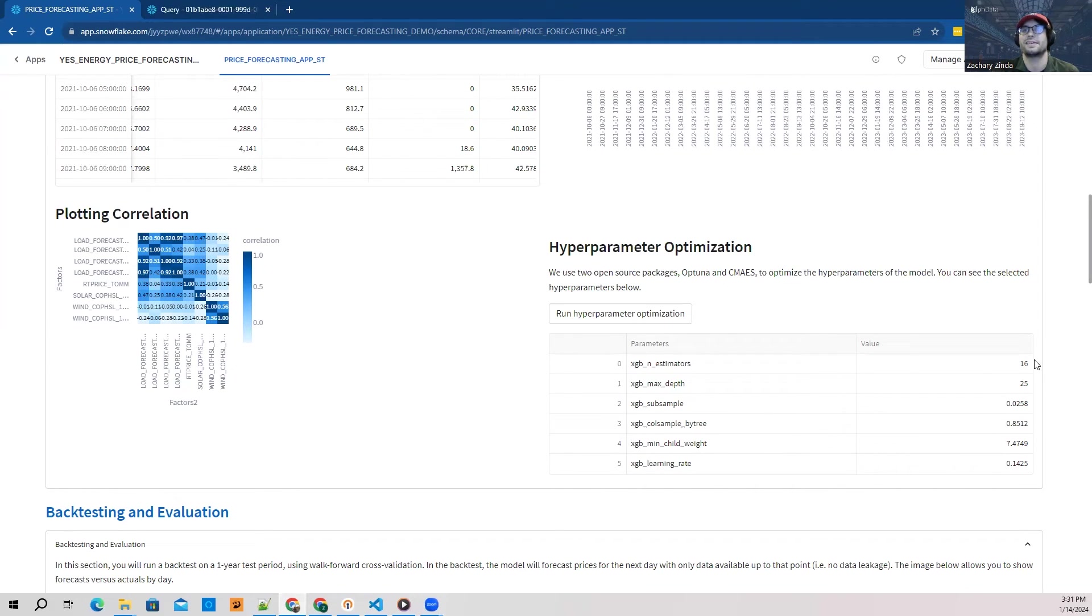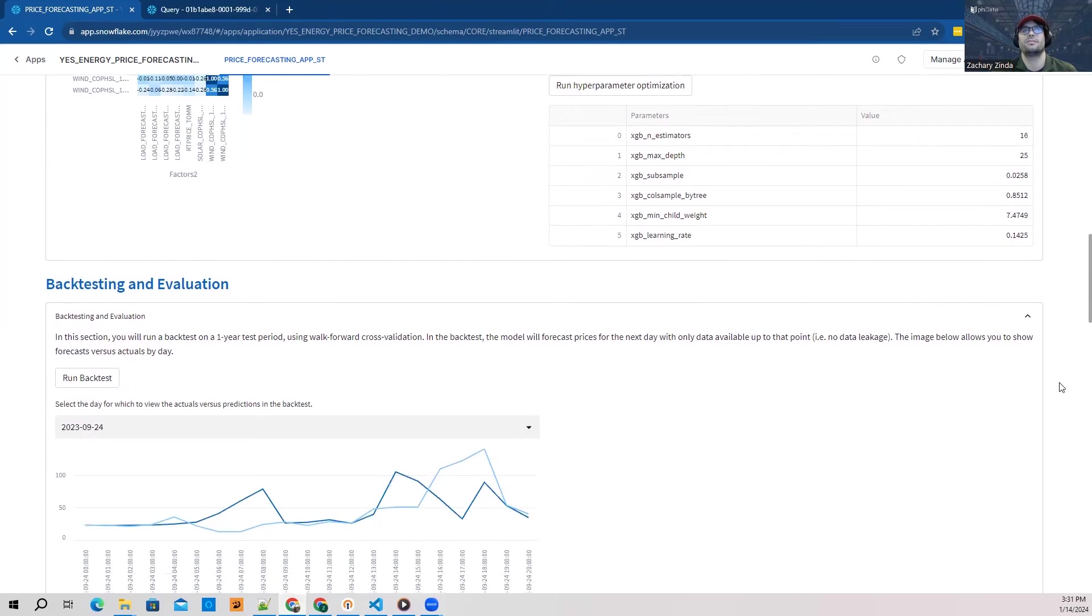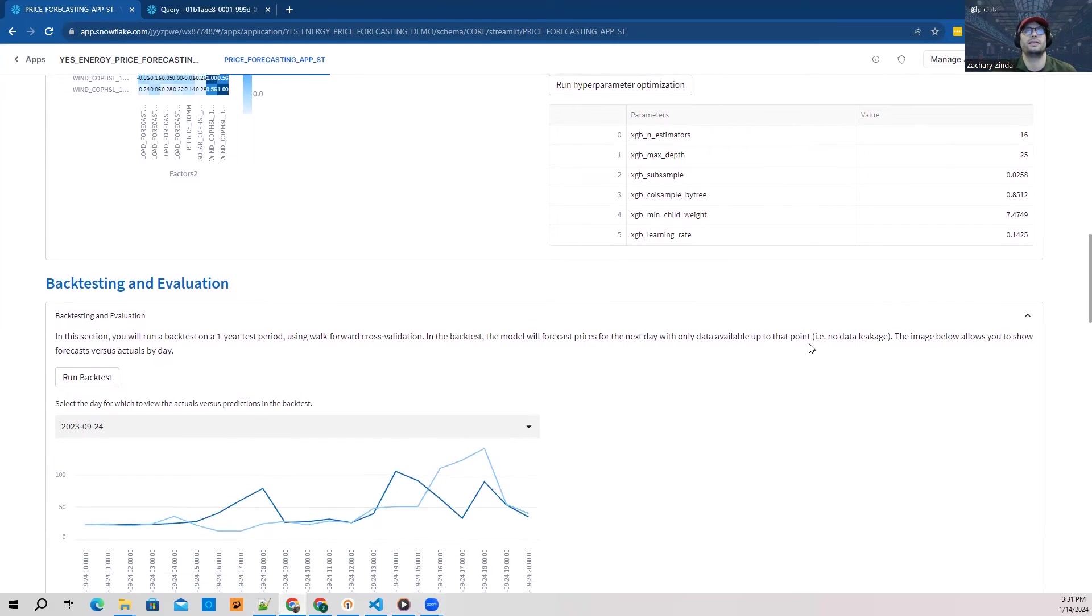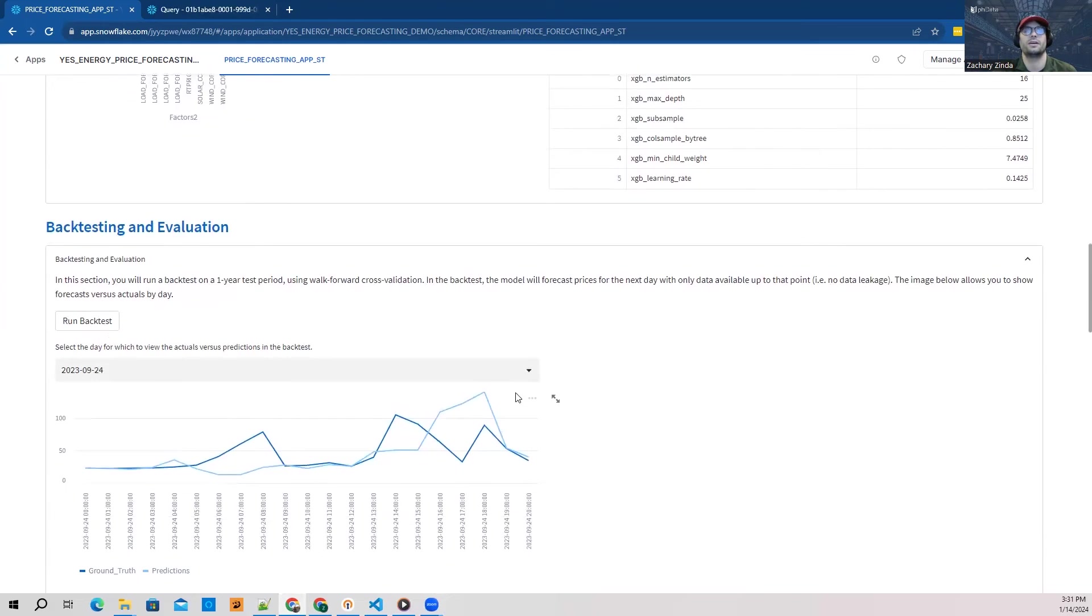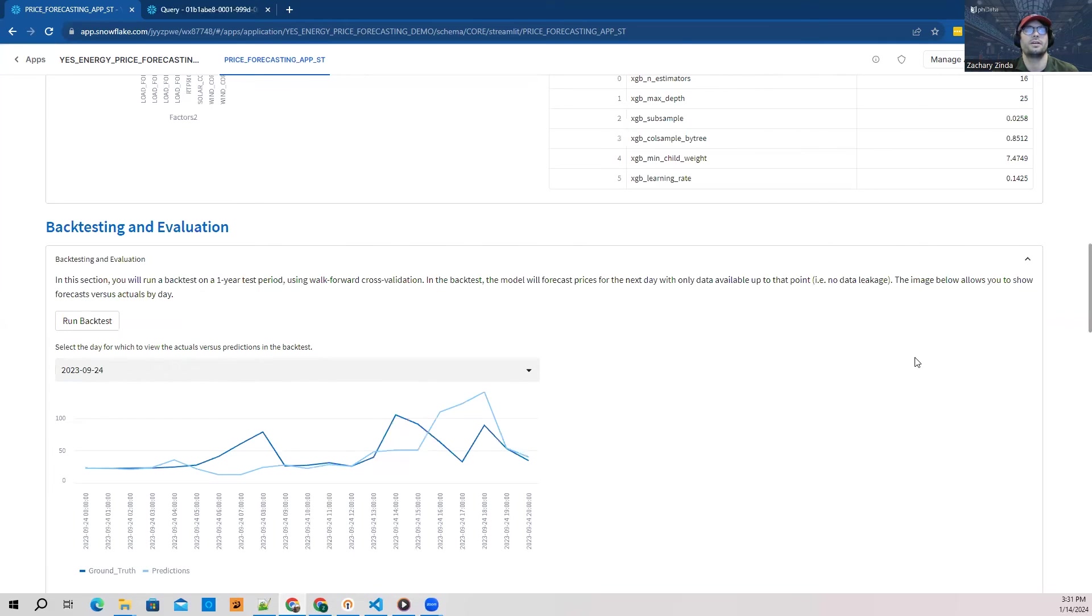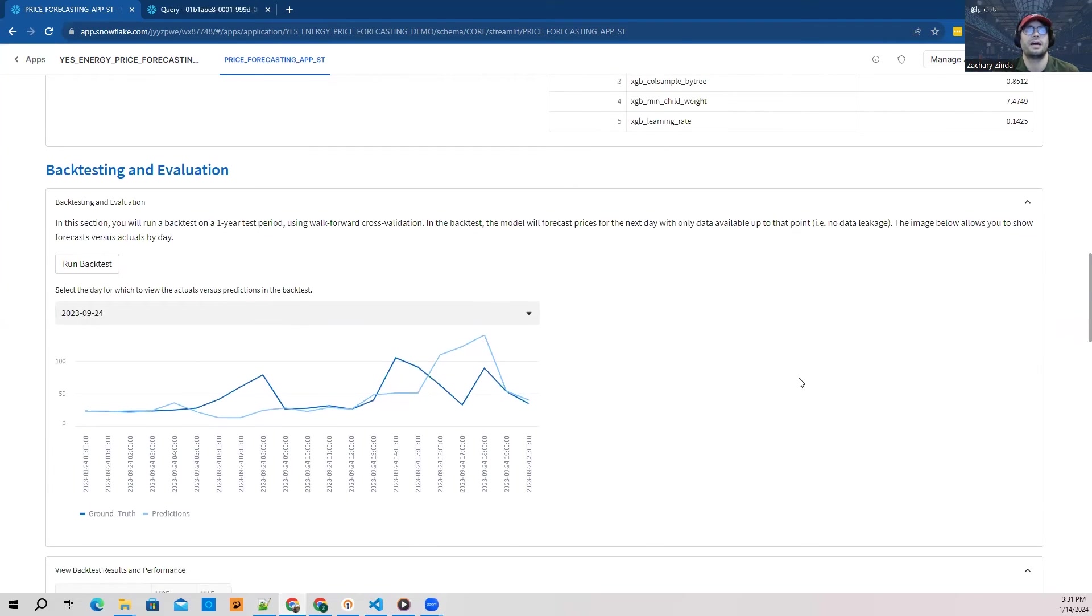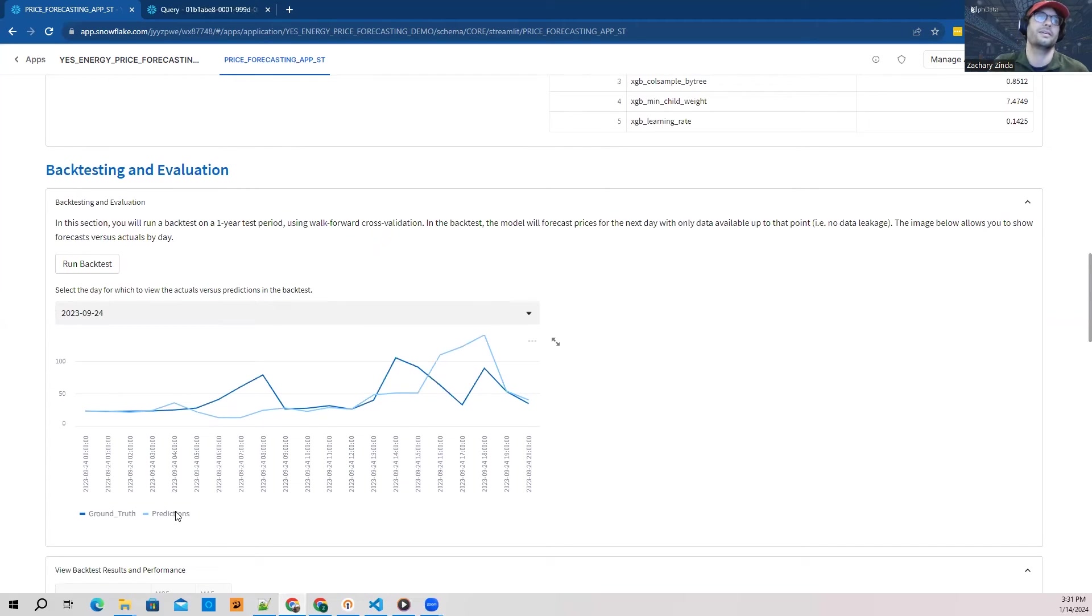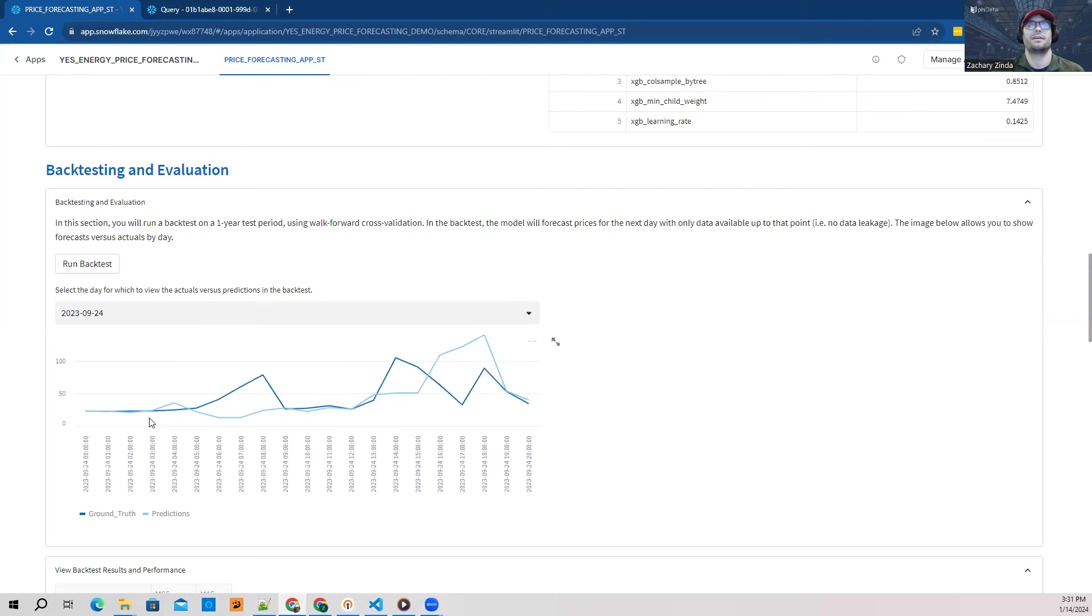Next, we're able to evaluate how our model performed on any given day within our test set. We can see ground truth versus prediction here. This is looking at 9-24-2023 - we can see how well the model was able to predict versus what actually happened and what the actual price was.